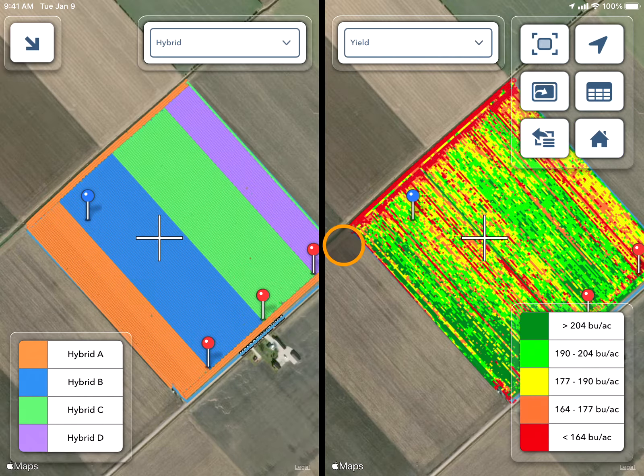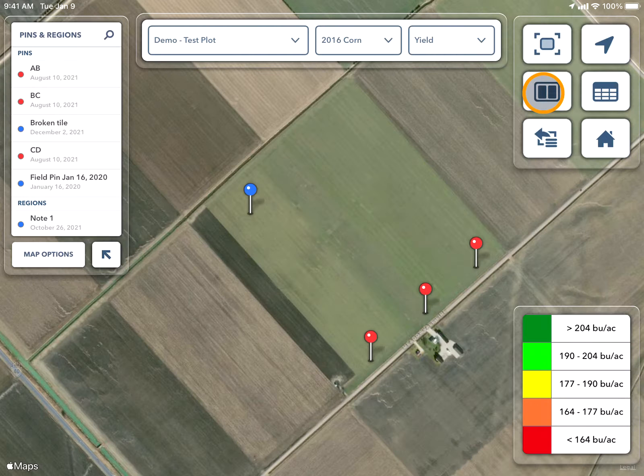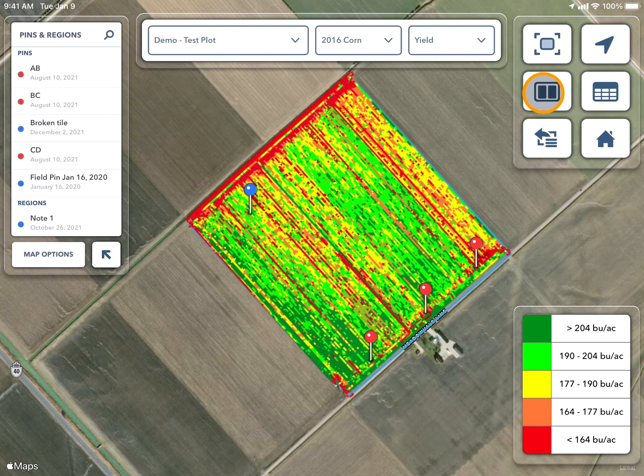Once you are finished in split screen mode, you can press that same button and it will bring you back to the regular screen.